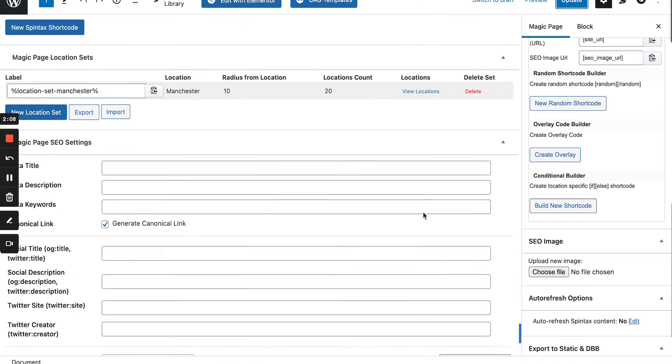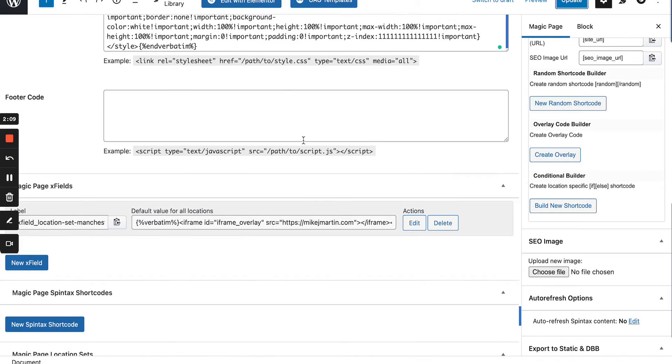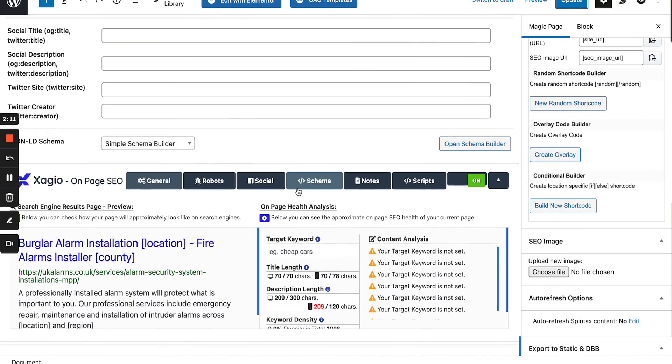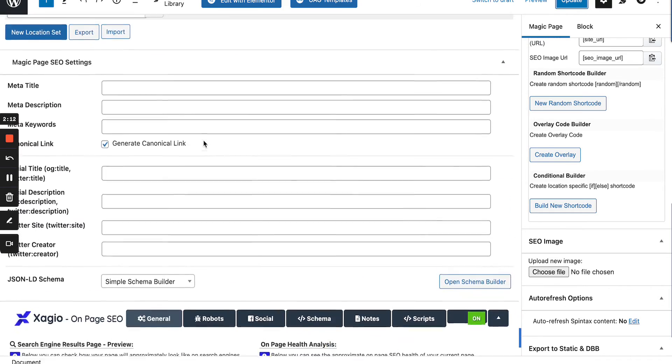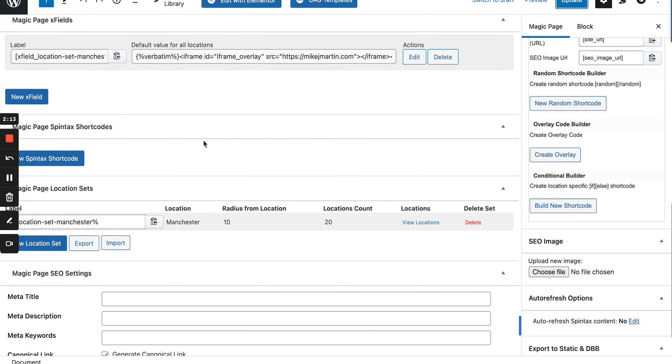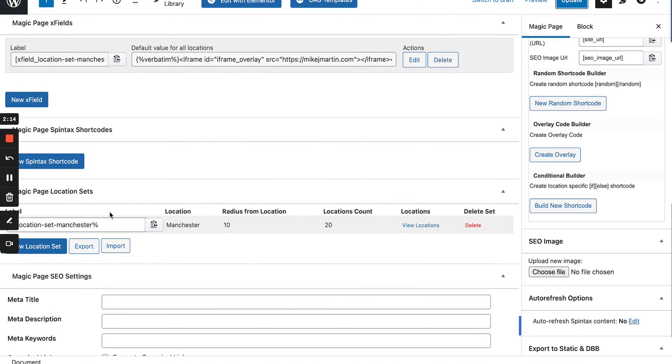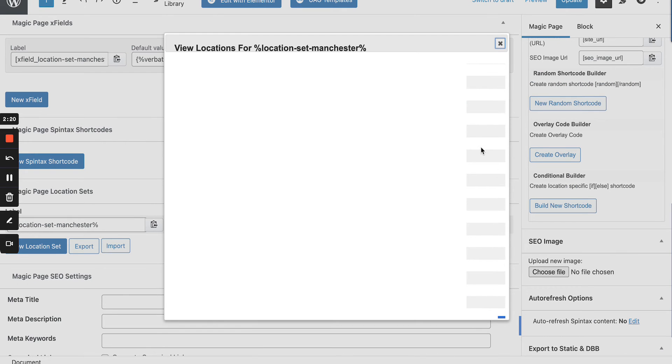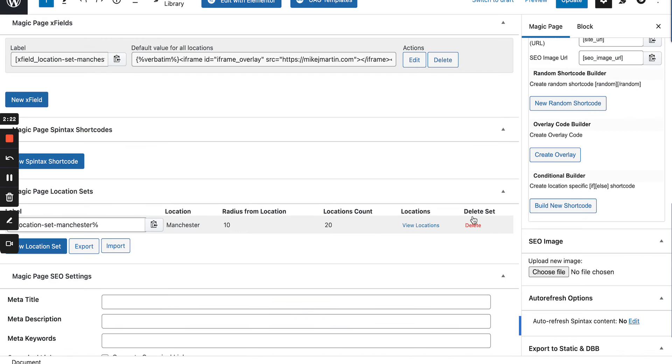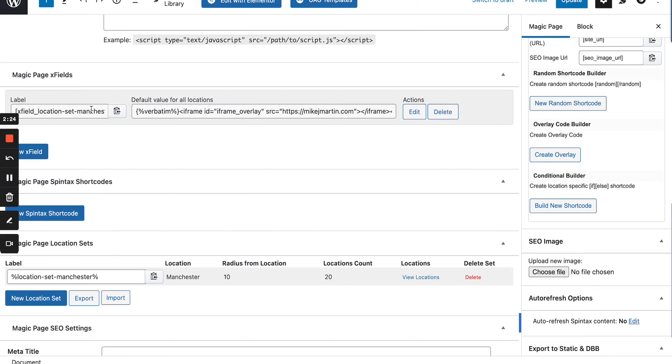There's also a way that you can use this code here inside of something called location sets, which basically means what we do is we create a location. As you can see here, I've done a Manchester location for view. I've got a display issue. I think it's because of the size of my screen. We'd copy that, paste it into here, paste the overlay here,